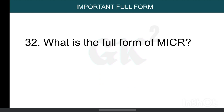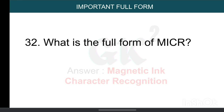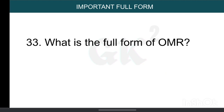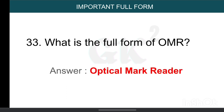What is the full form of MICR? Magnetic Ink Character Recognition. What is the full form of OMR? Optical Mark Reader.